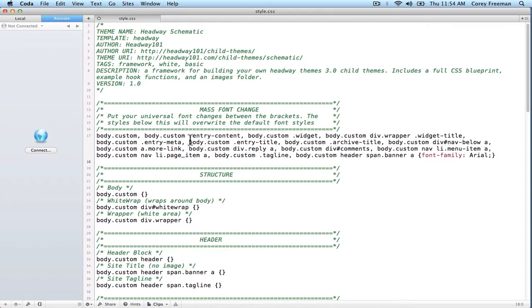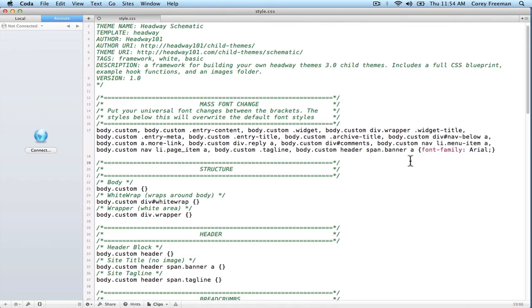You didn't have to write any of that code yourself. You can see, obviously, there are a lot of separate elements you'd have to style to even change all the fonts at once. But thanks to Schematic, you can just type in what you want.